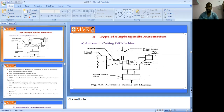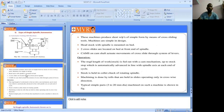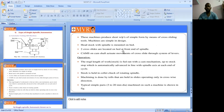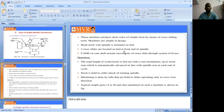The headstock with spindle is mounted on the bed. Two cross slides are located on the bed at the front end of the spindle — the first is the rear cross slide and the second is the front cross slide. A camshaft provides accurate movement of the cross slides through a system of levers.